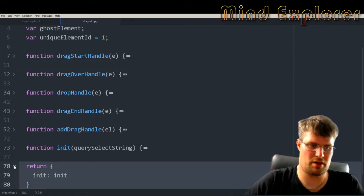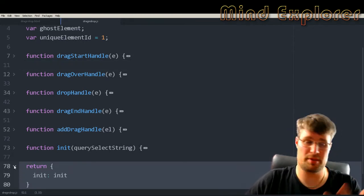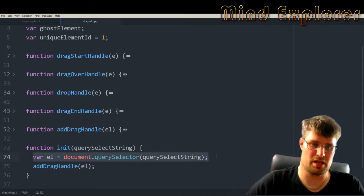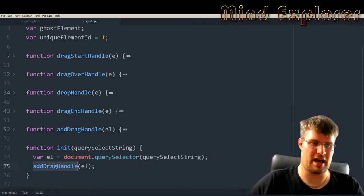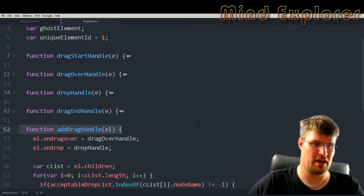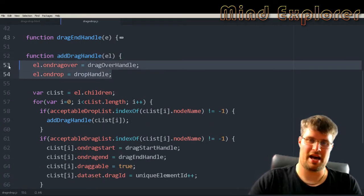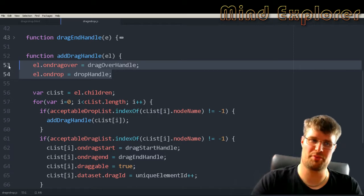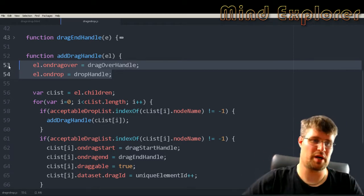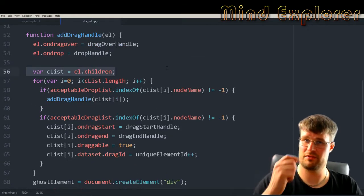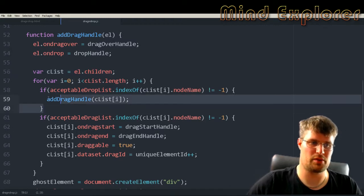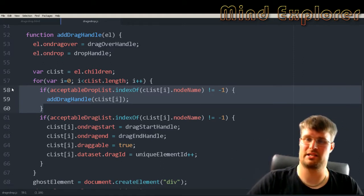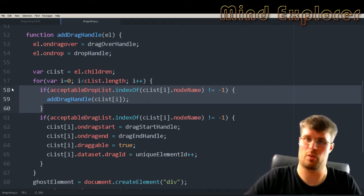The module only returns the init function — that's the only one visible outside this class or function. In the init function, I use a query selector to get the element and then add a drag handle to it. The drag handle function adds a dragover handler and a drop handler to the containers, so the containers have functionality to drop and drag things over them. After putting those handlers on, I go through the children of these drop targets and check if any children are in the acceptable drop list. If so, I add a drag handle to those children as well, recursively handling that container and all its children.